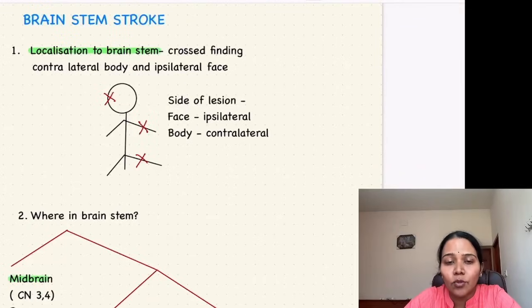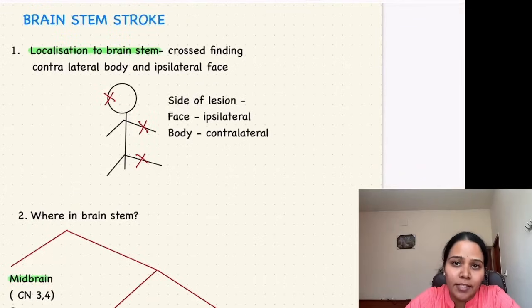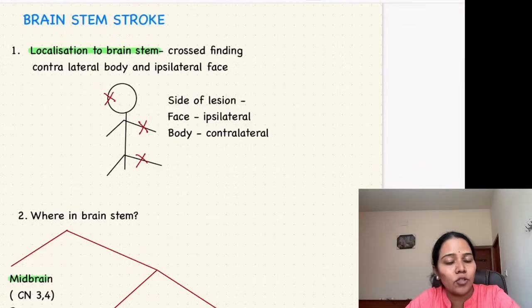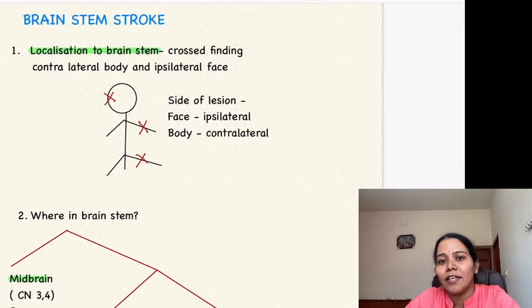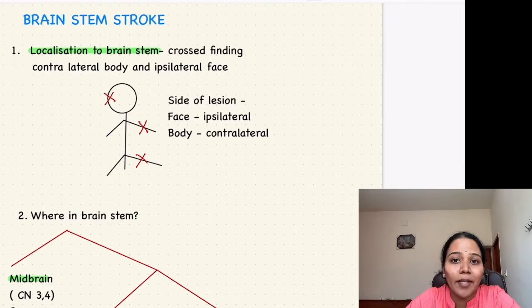The easiest way to diagnose brainstem stroke syndromes in under a minute in your exams. For this you have to apply three simple steps.